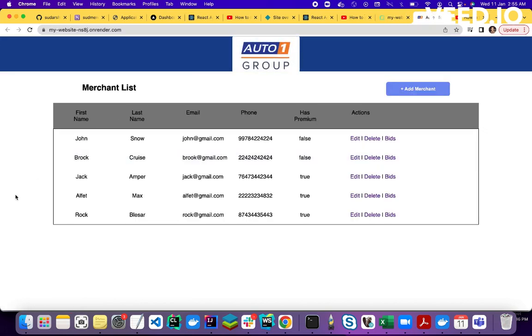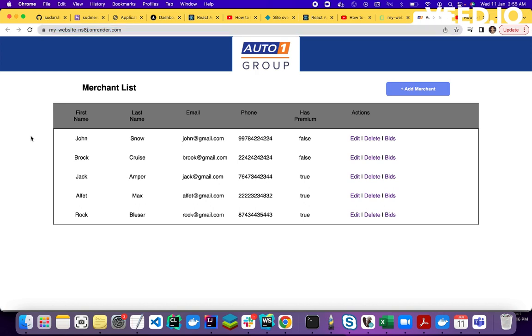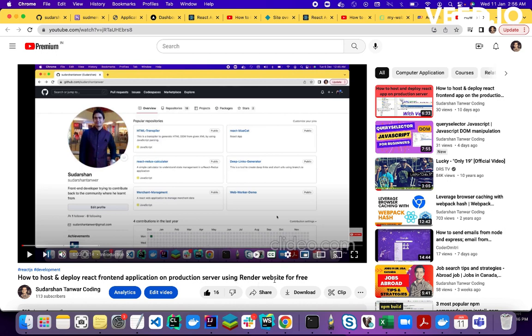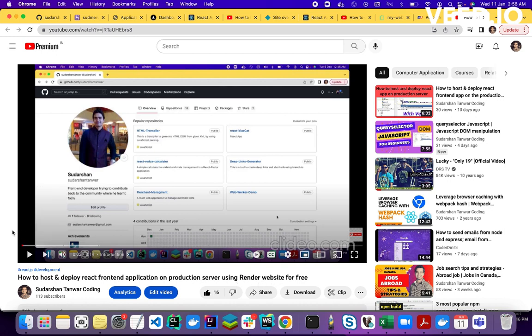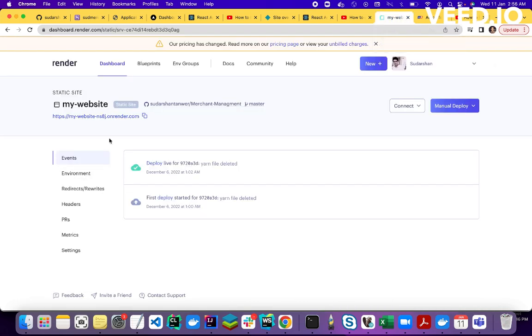So if I open this website from here, okay, so this is also hosted here perfectly. So I also have created a video on this topic as well. If you open my this video, how to host and deploy React frontend application on production server using Render website. So Render is also a very popular hosting service these days, and it is also very easy and you can easily deploy your frontend application on Render.